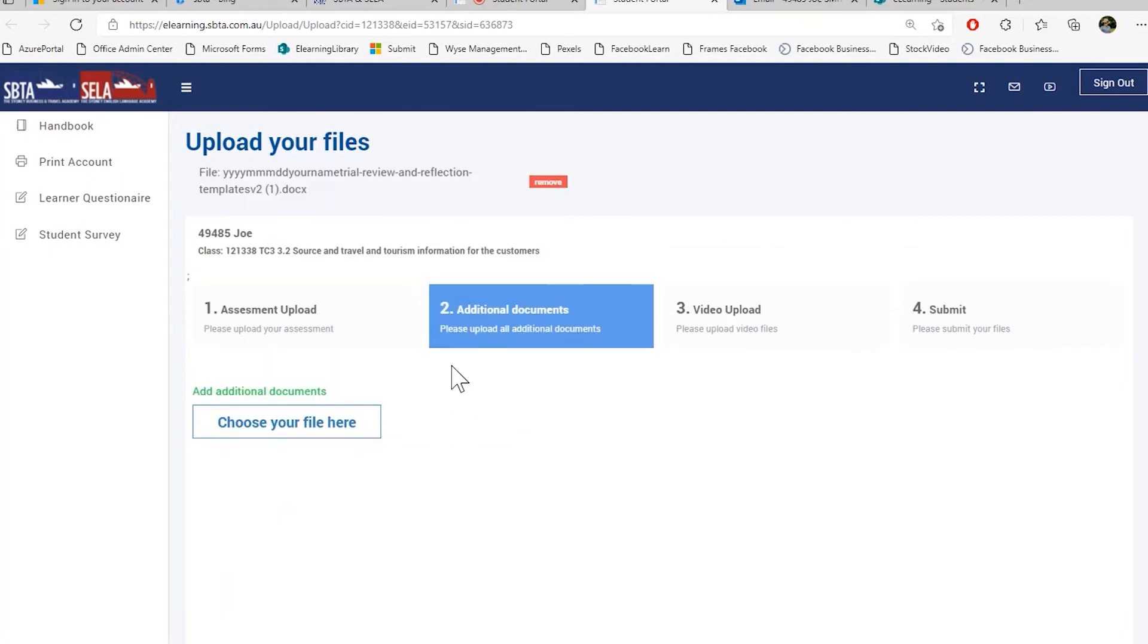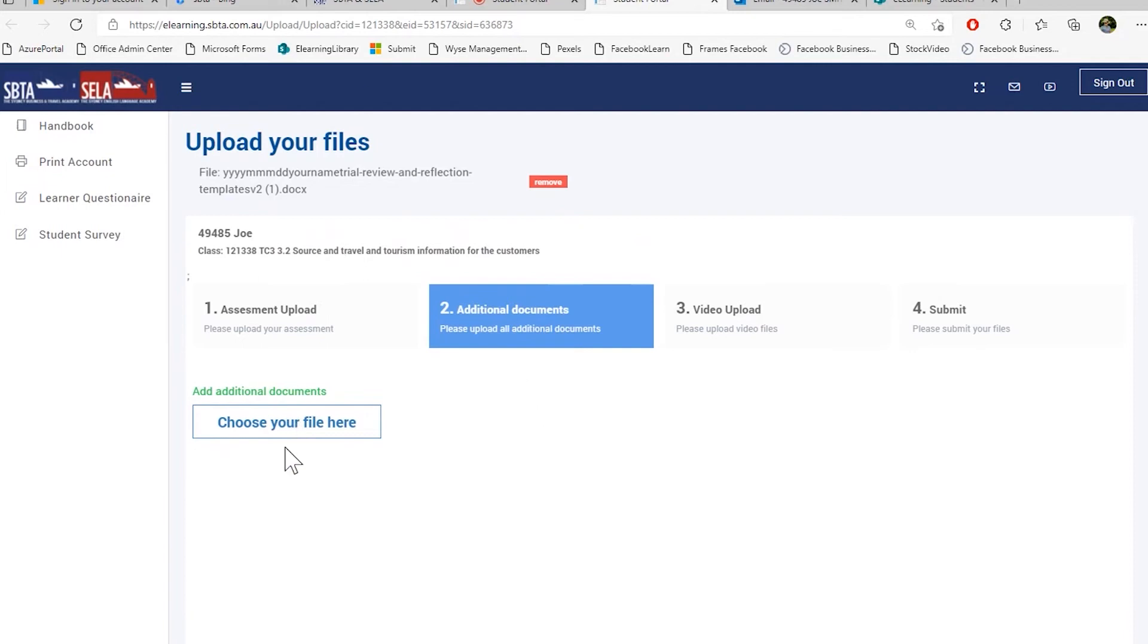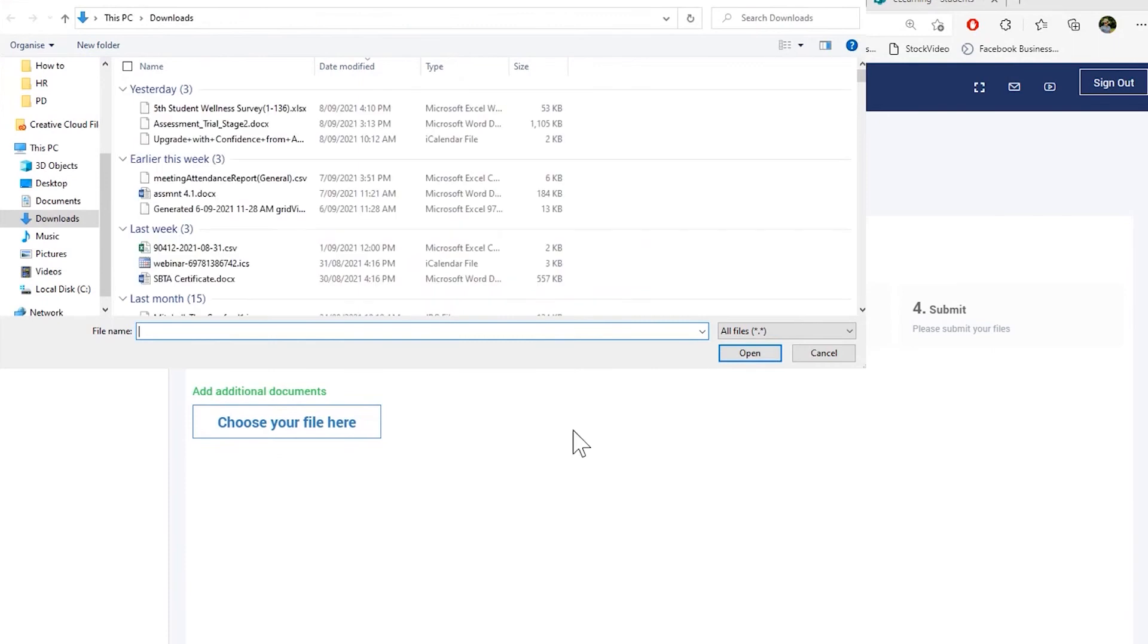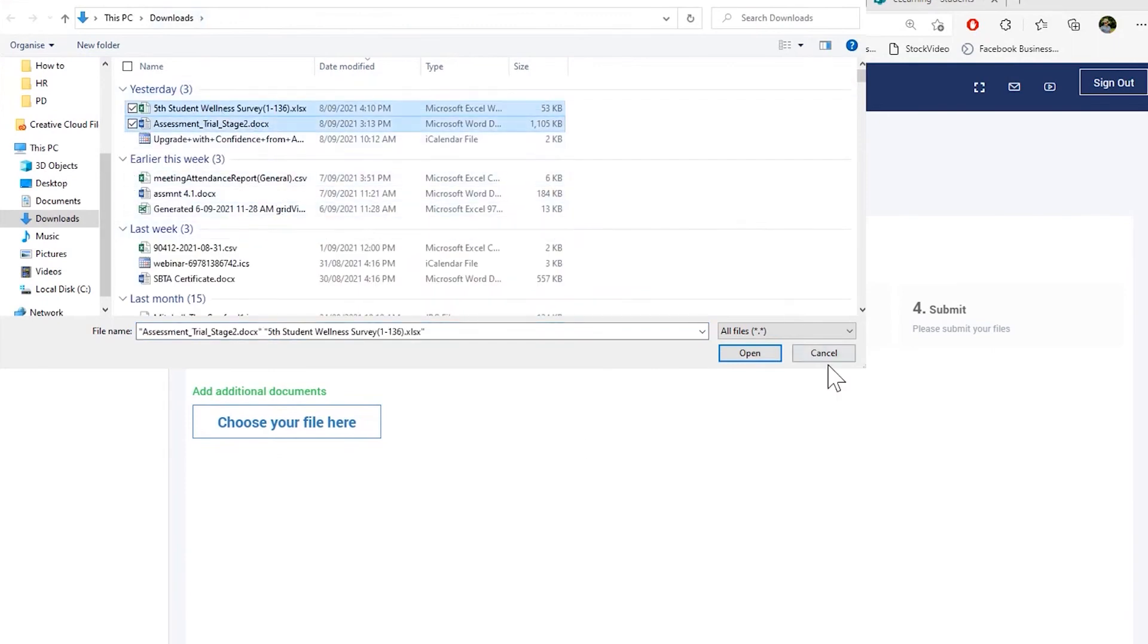In additional documents, I'm uploading any kind of document that supports our assessment. For example, you can upload PDF documents here, pictures, any kind of PowerPoint presentation, Excel spreadsheets, everything that is not in your assessment. So if I go into my assessment, if I go here and choose your files, I just browse to my file and add anything that needs to be uploaded.